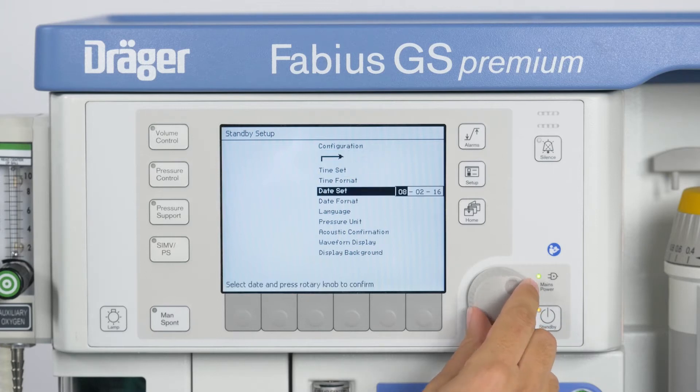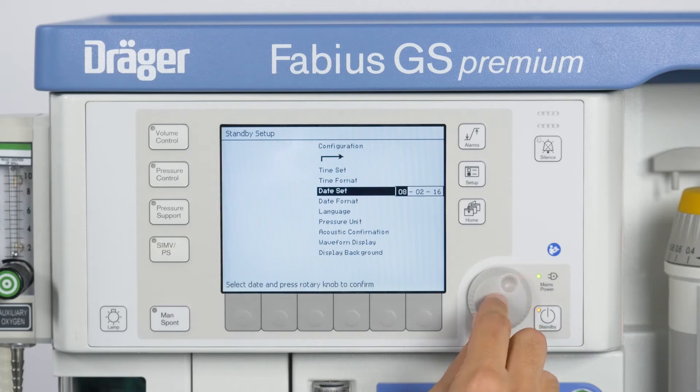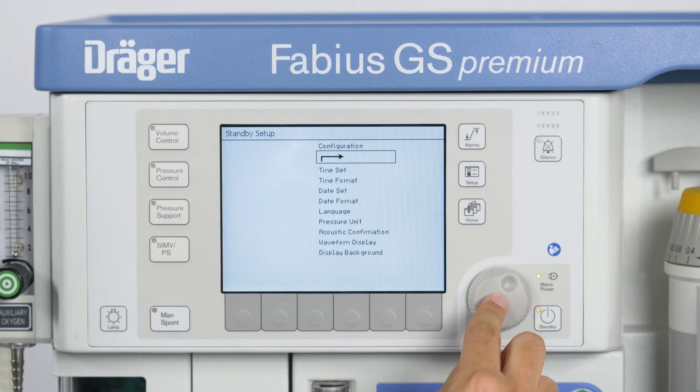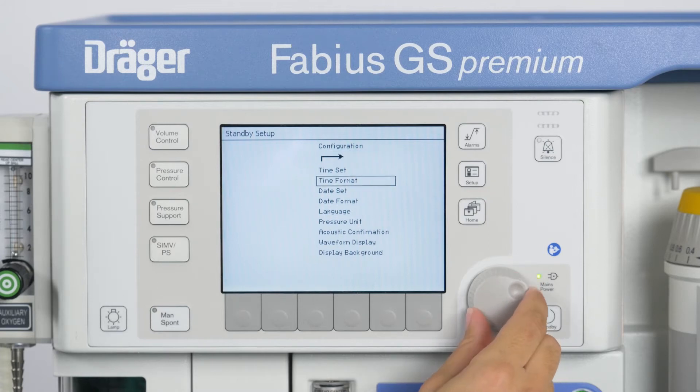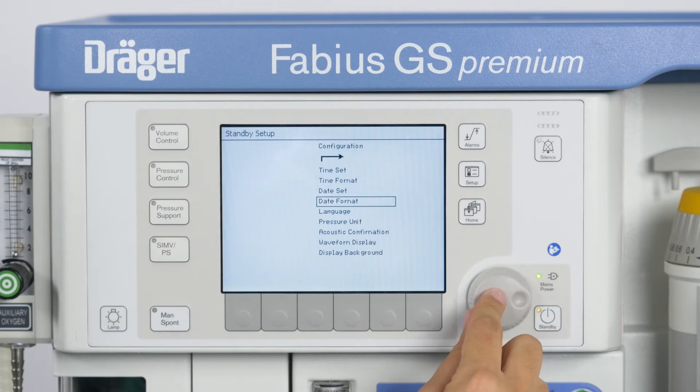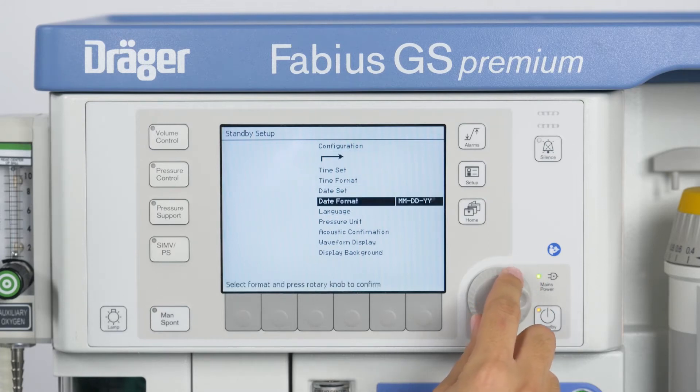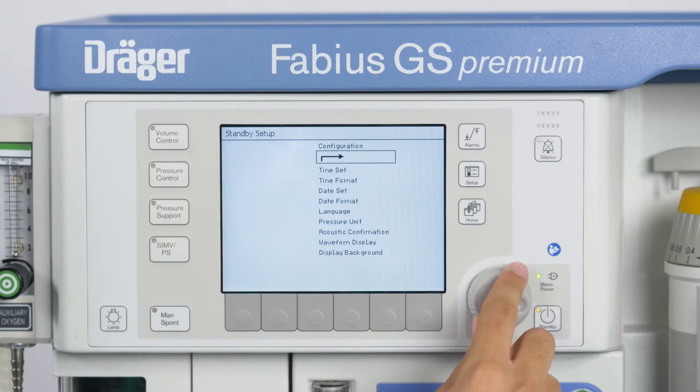You are also able to change the date via the next entry called Date Set. Date Format lets you choose between two date formats.